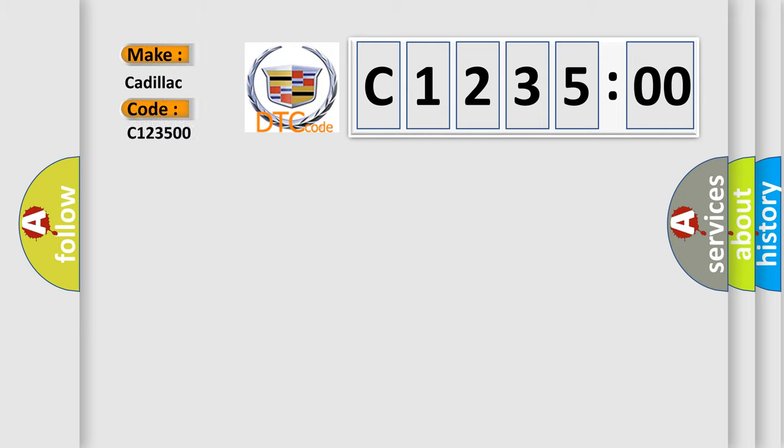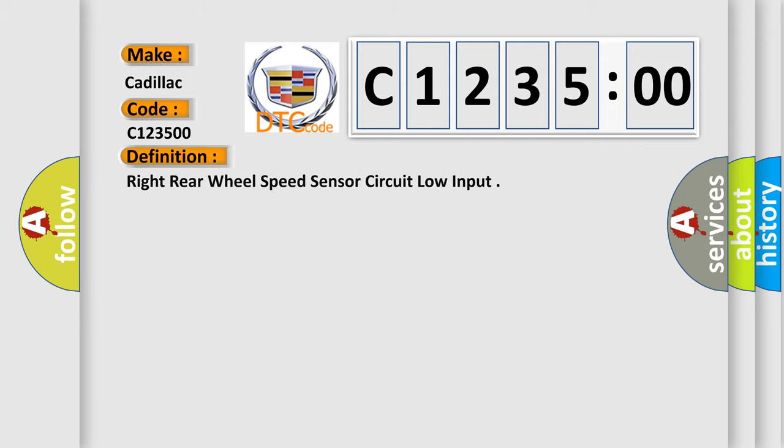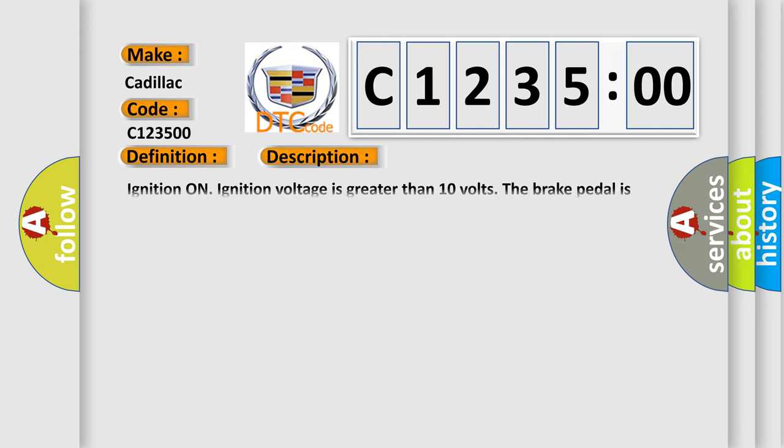So, what does the diagnostic trouble code C123500 interpret specifically for Cadillac car manufacturers? The basic definition is: Right rear wheel speed sensor circuit low input.